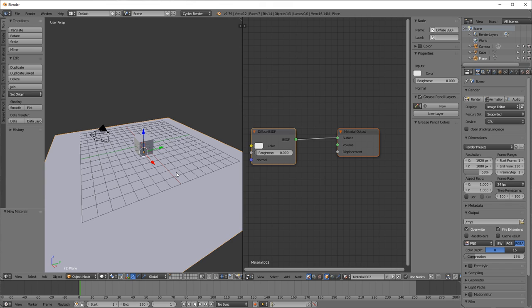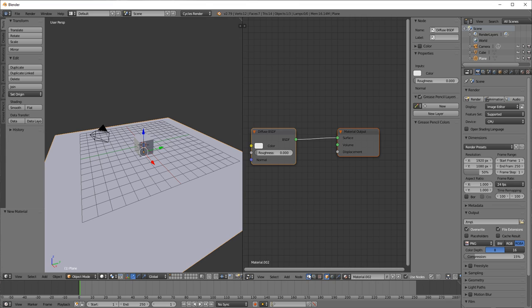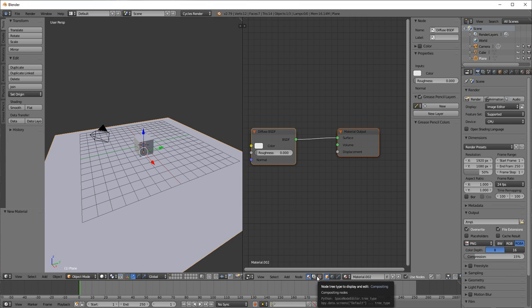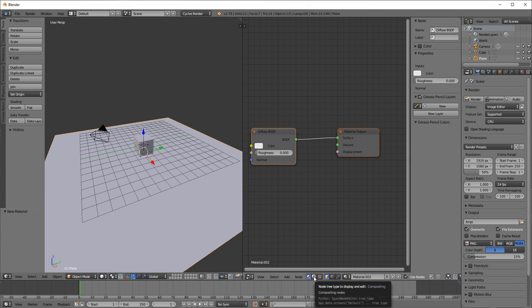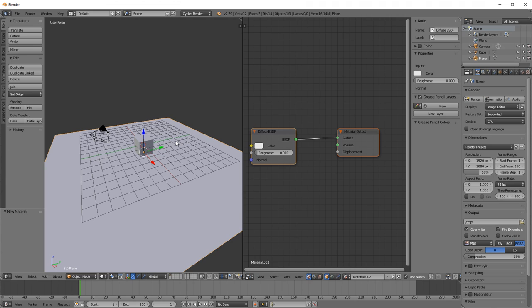There's three buttons in the header. The node editor has three buttons in the header for creating different types of nodes that each modify your options in different ways. Make sure the first button, the sphere icon, is selected because these are compositing nodes, but you want shader nodes.